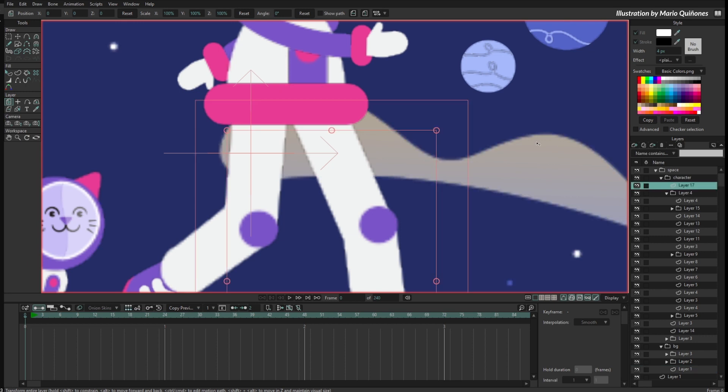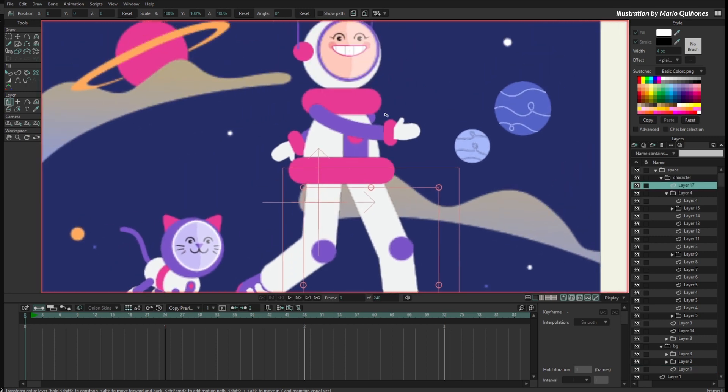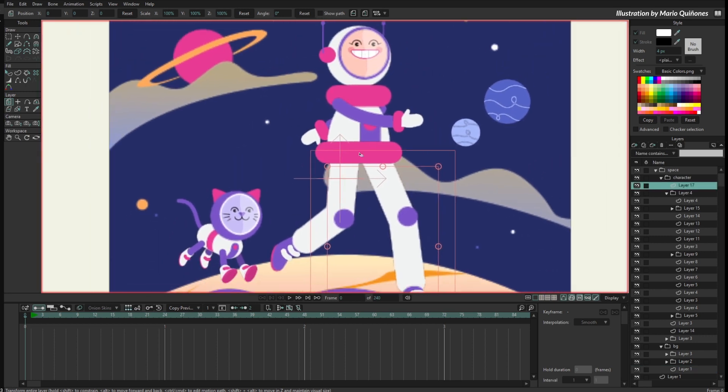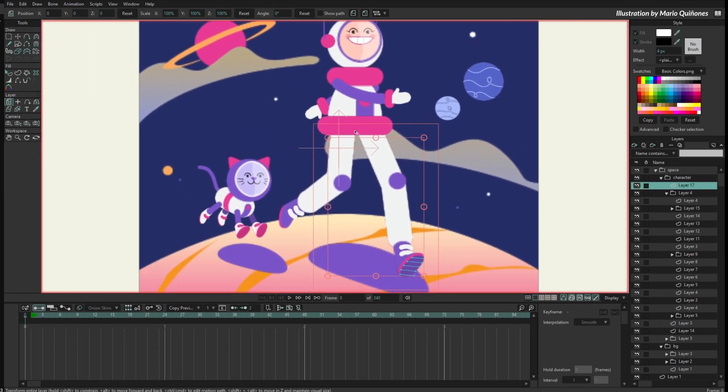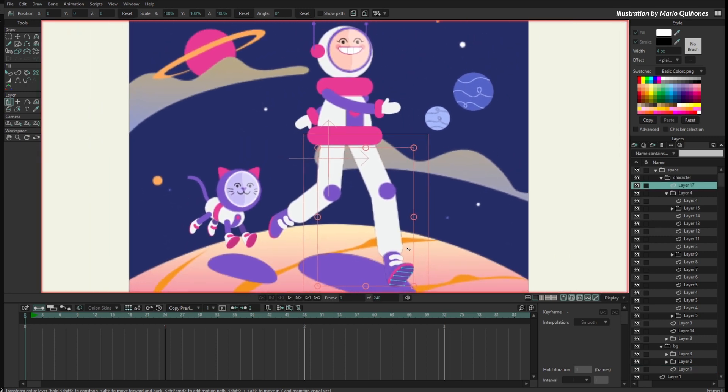This is something that Moho does to run faster, but if you want to see everything very clean, you can go to Display and turn off the GPU caching. When I do that, now everything looks smooth even if the layers are not selected.